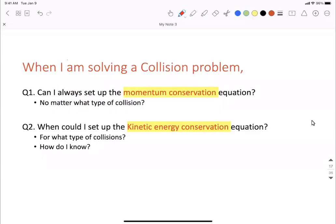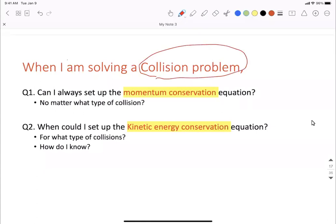Hello everyone. I am doing this video to help some people who still have questions about collision problems. Over the last couple of class sessions and office hours, people have been asking when can I set up the kinetic energy conservation equation, how do I start a problem, and what formulas can I use? Whenever you are solving a collision problem, we have two tools to use: either the momentum conservation formula or the kinetic energy conservation formula.